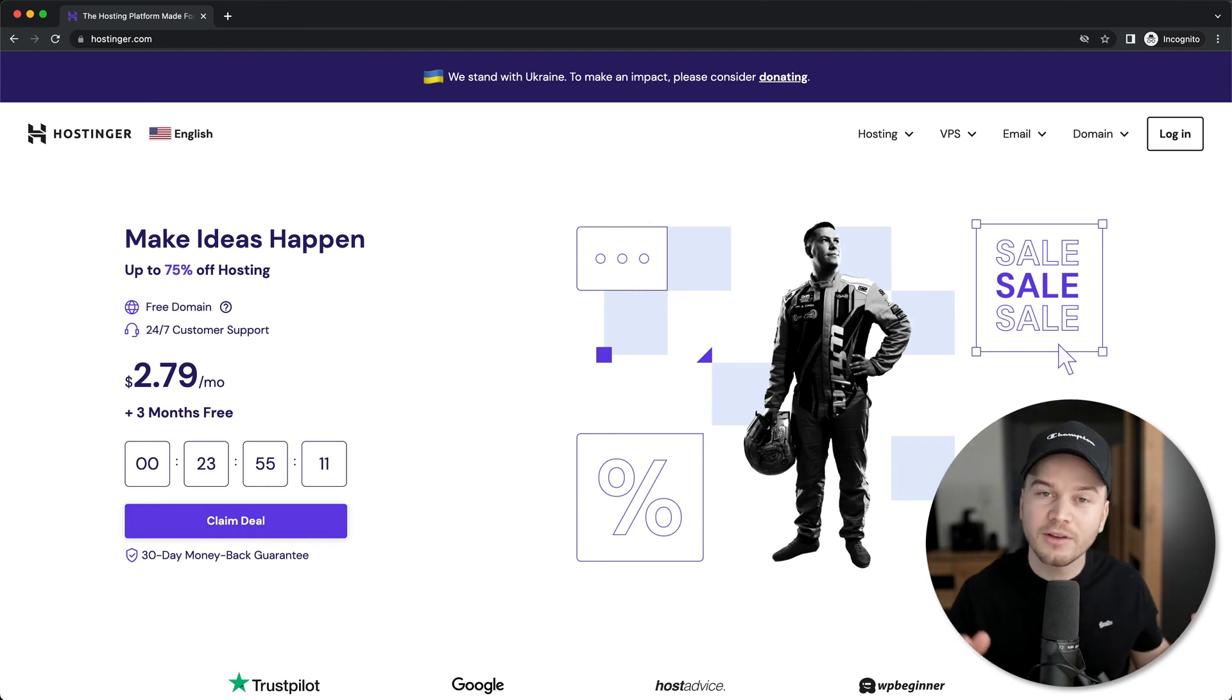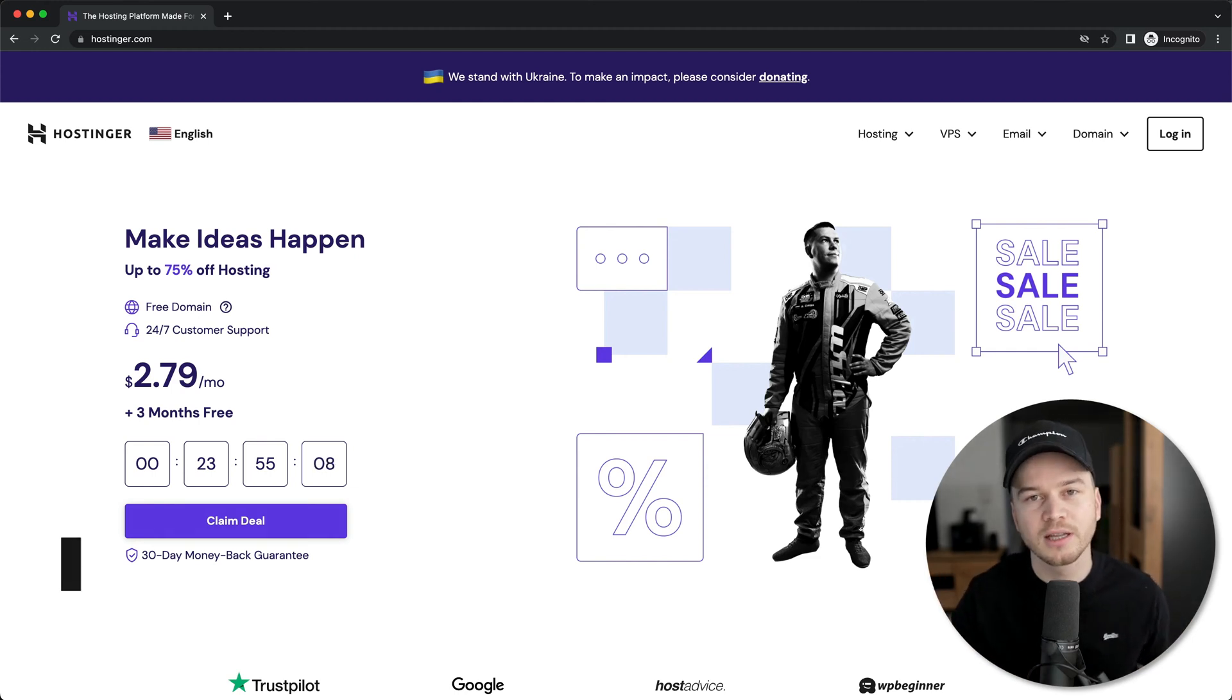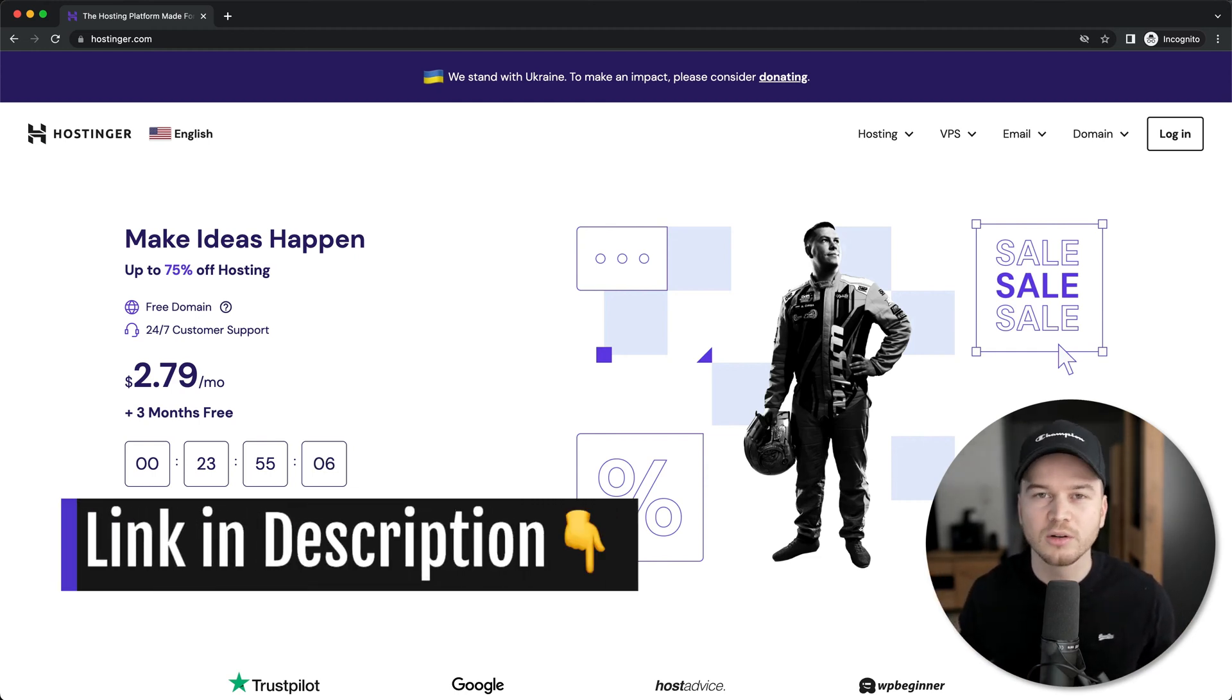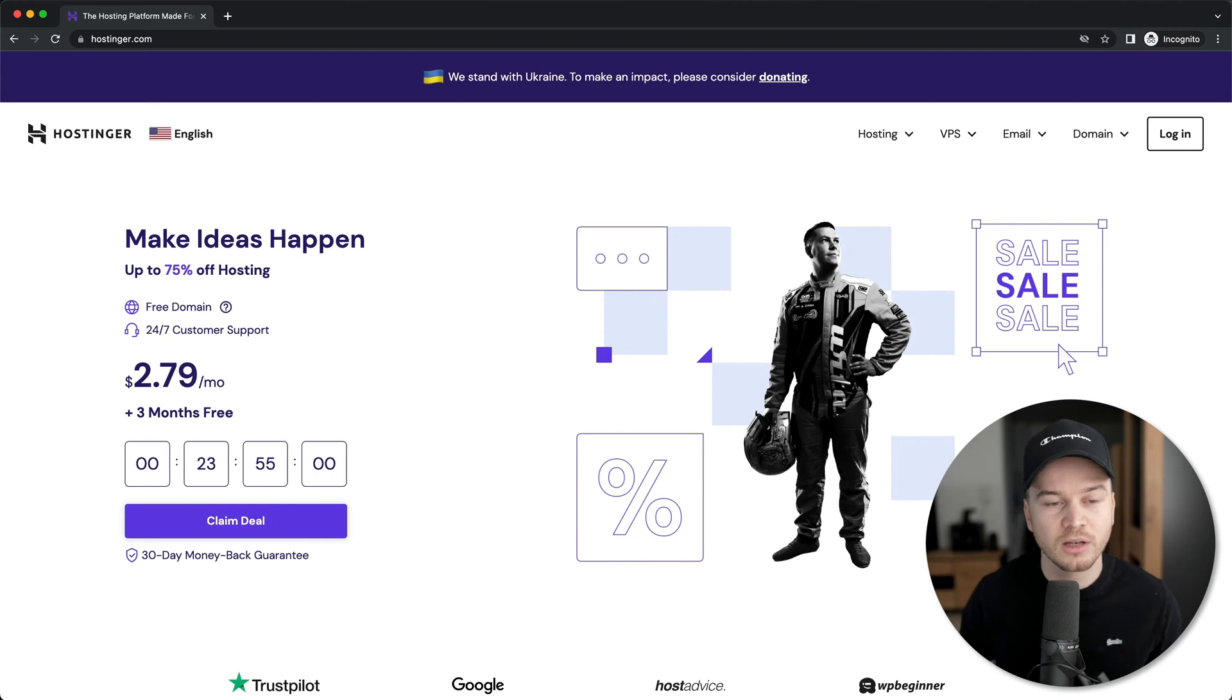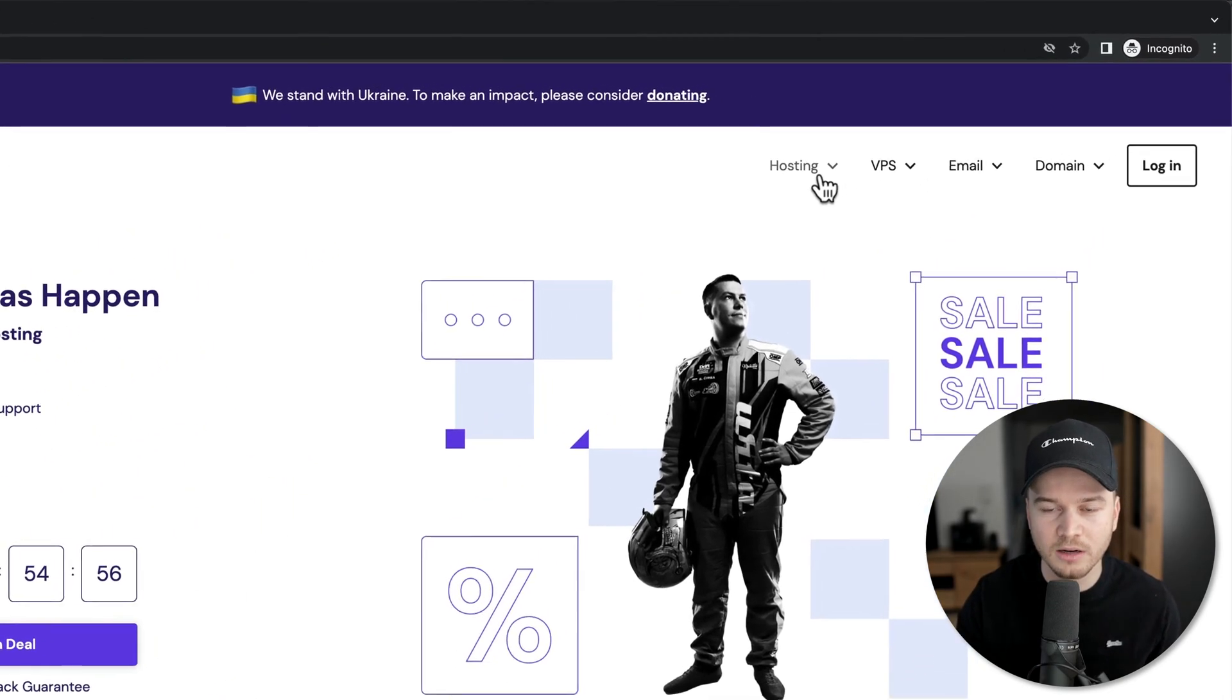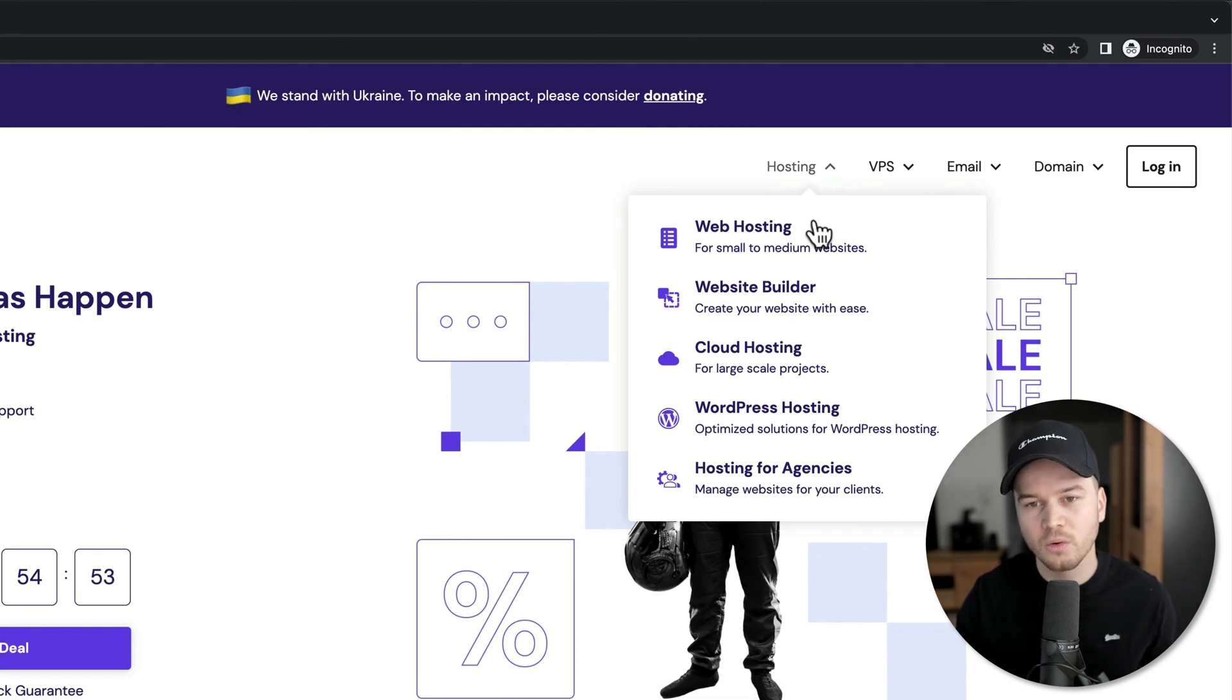I also have an additional discount you can use by using the first link down below in the video description. You'll get an additional discount when choosing your hosting plan. So make sure you use that link. Then once you click on it, you will get to this website here where we're going to go to hosting right here at the top and then we're going to click on website hosting.